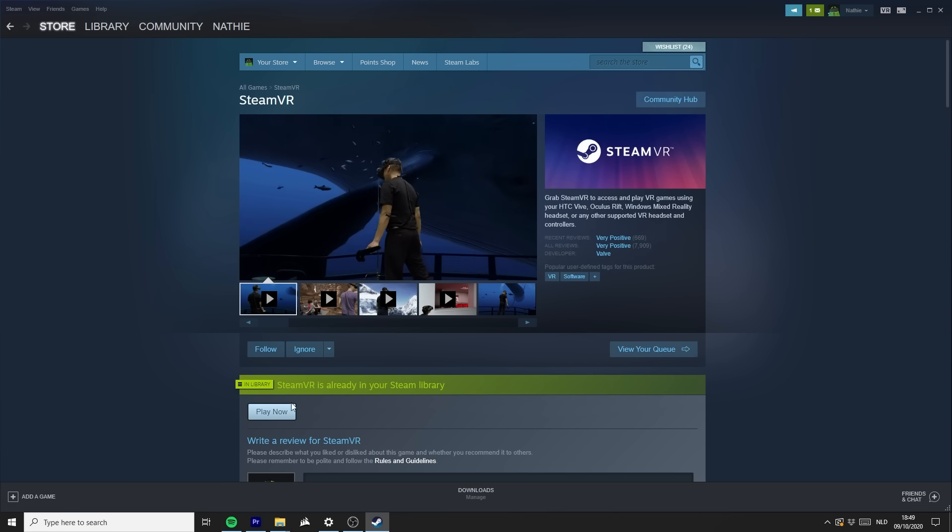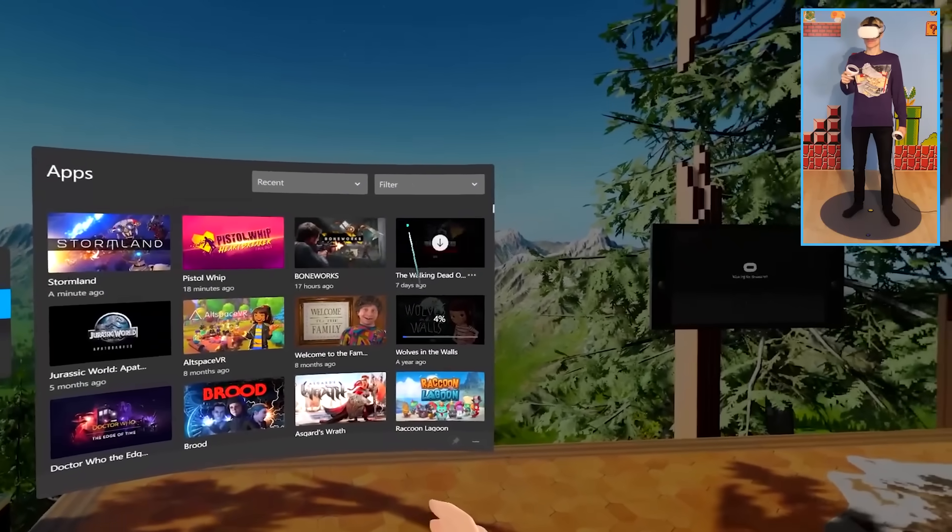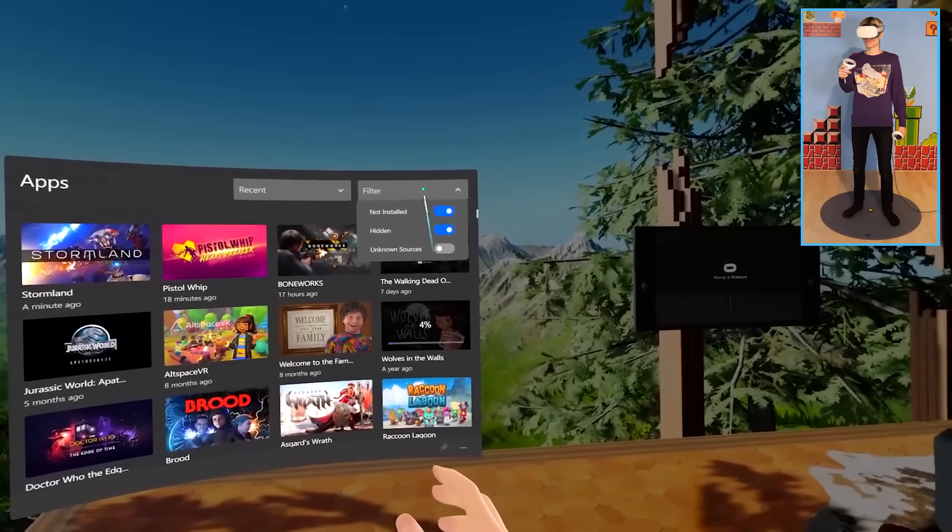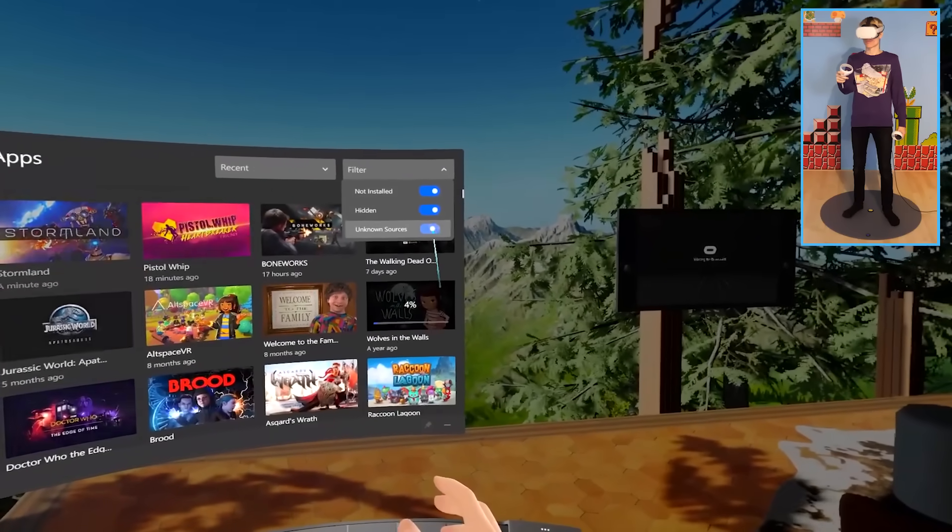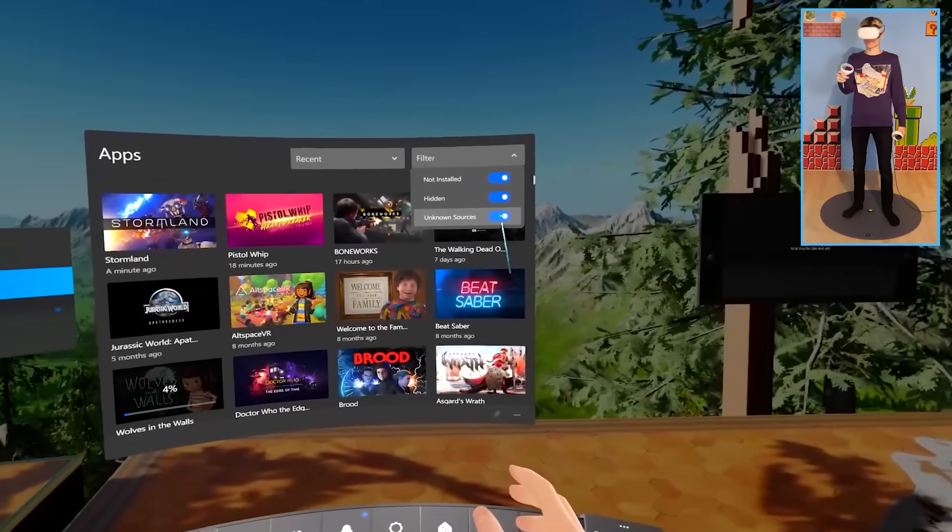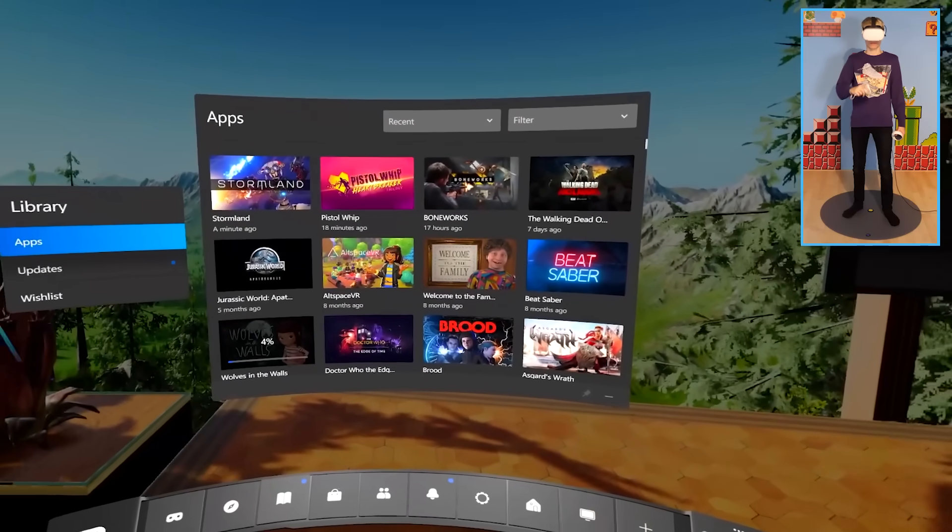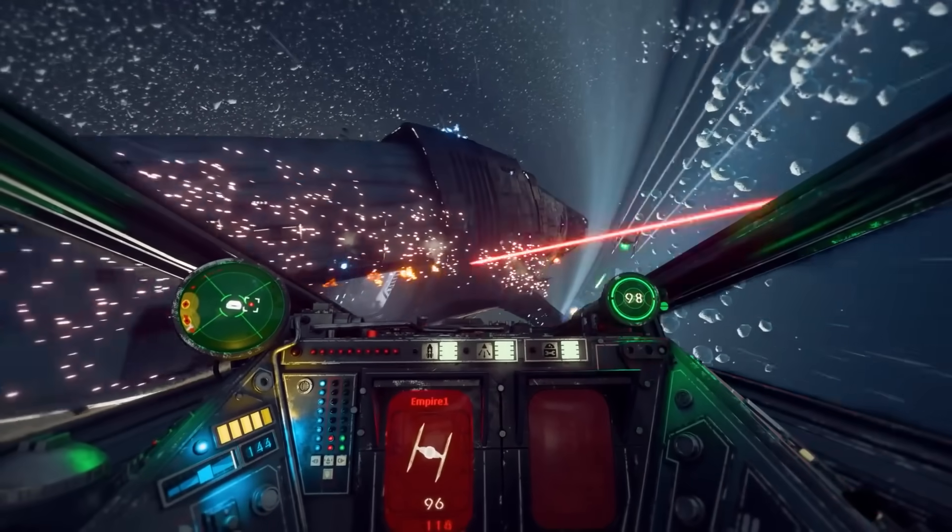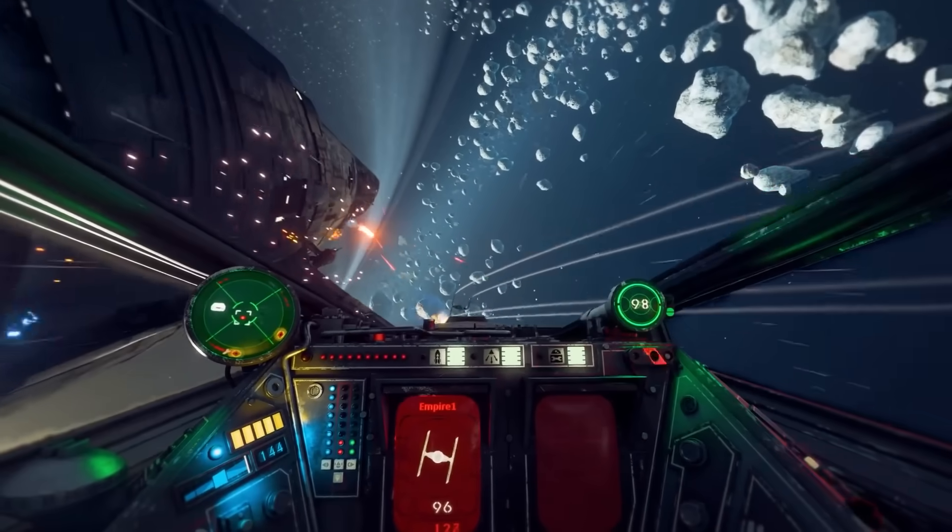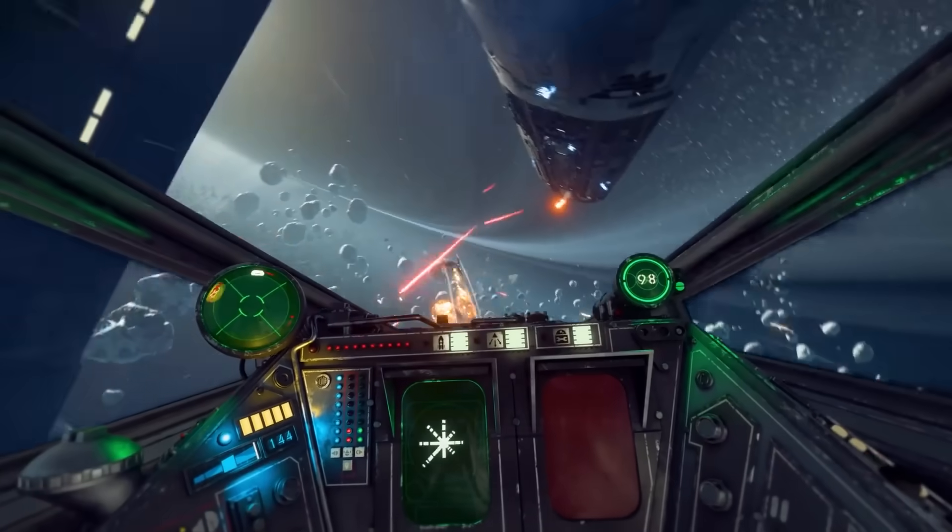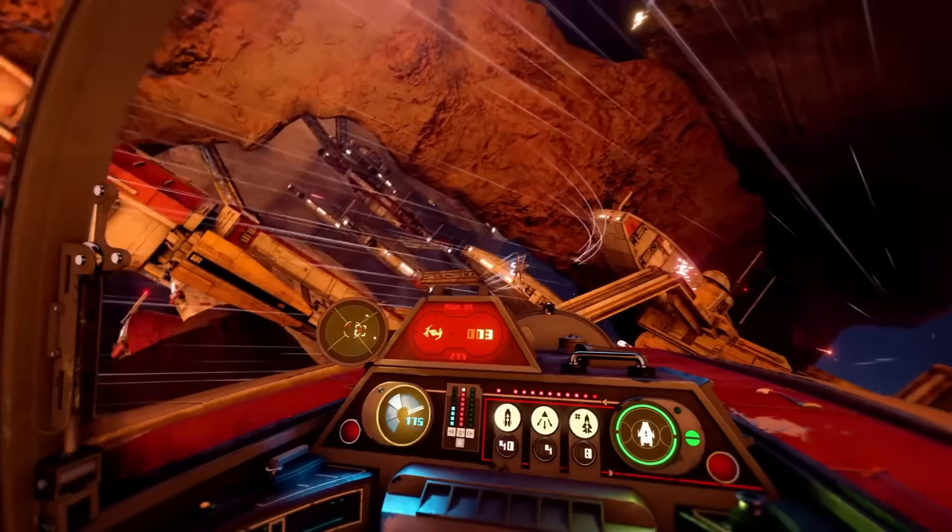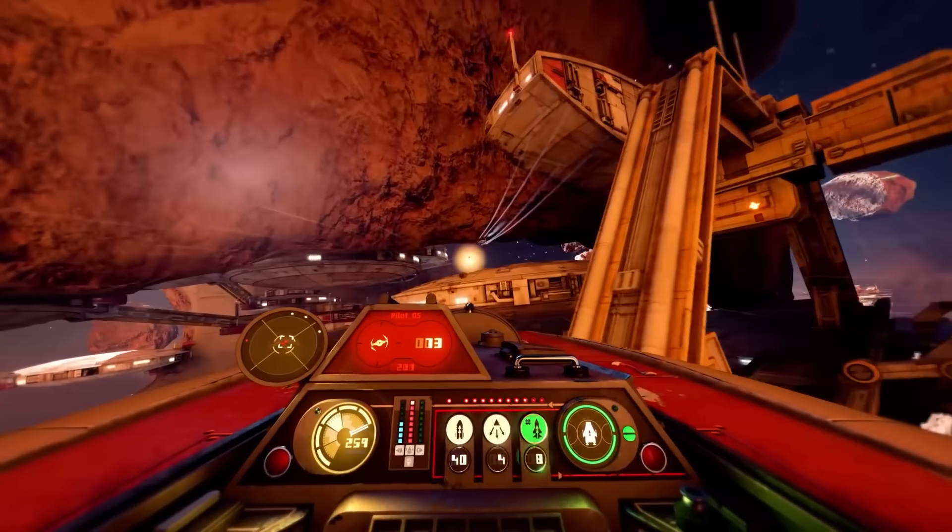Then hop back into the Quest, because you want to prepare the Oculus app for the arrival of SteamVR, by first allowing all the unknown sources to be shown inside your library. According to Facebook, Steam is one of those sources, and that's why you want to flip the switch.